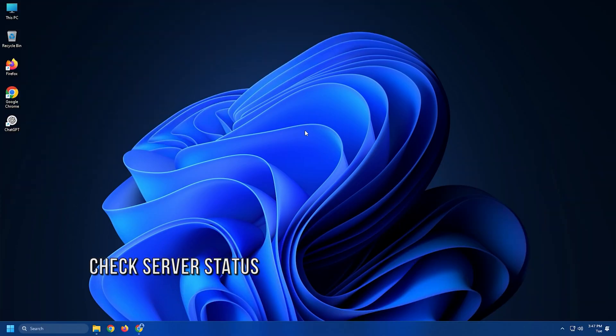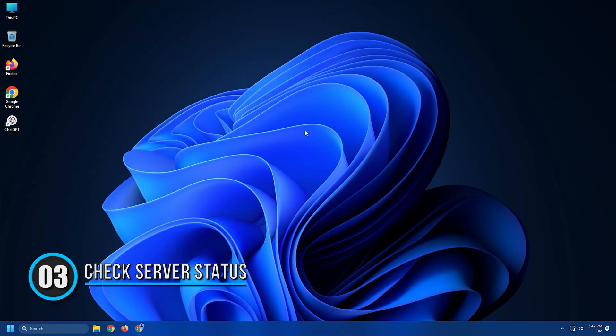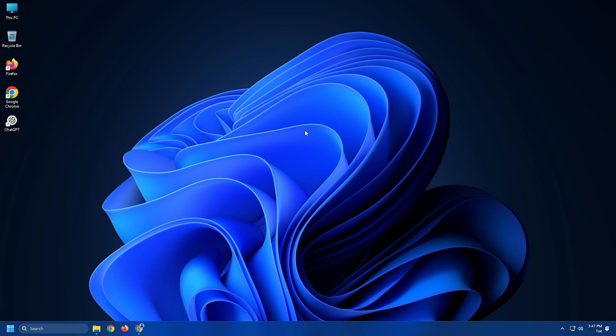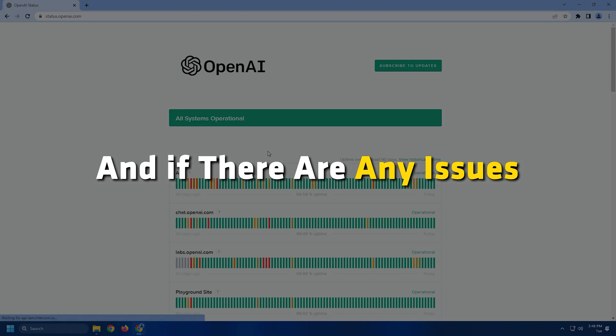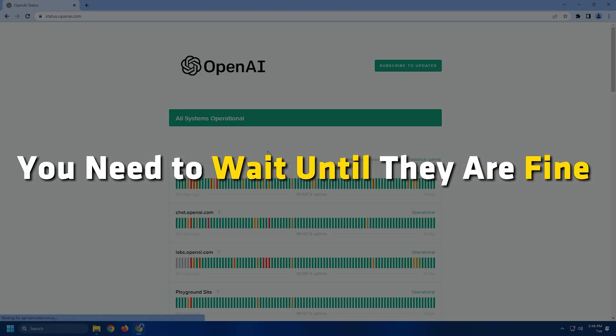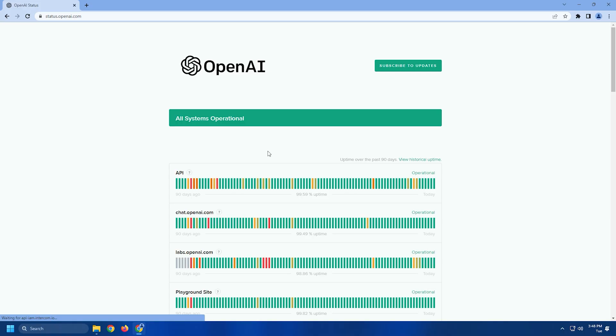Method 3. Check if the servers of OpenAI are working fine using the OpenAI Status page. Visit status.openai.com and if there are any issues, you need to wait until they are fine to get rid of the network error.